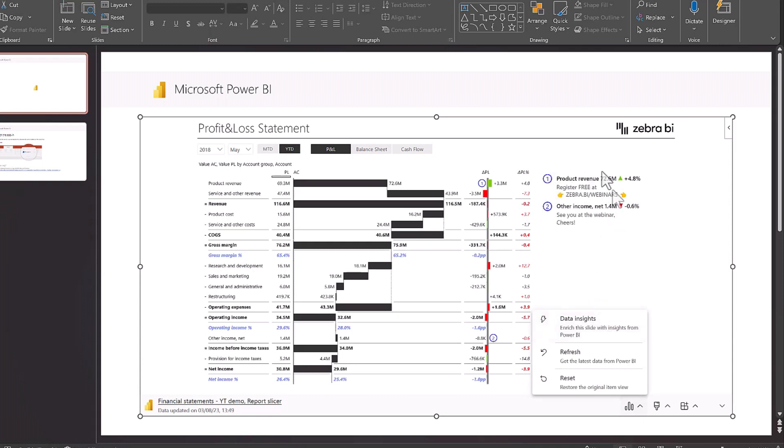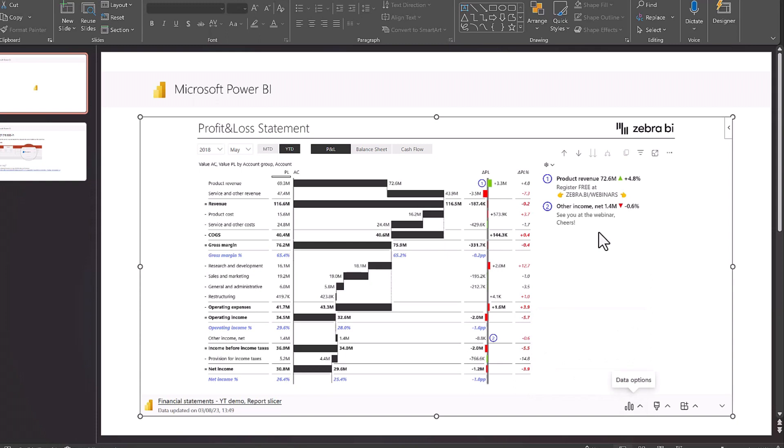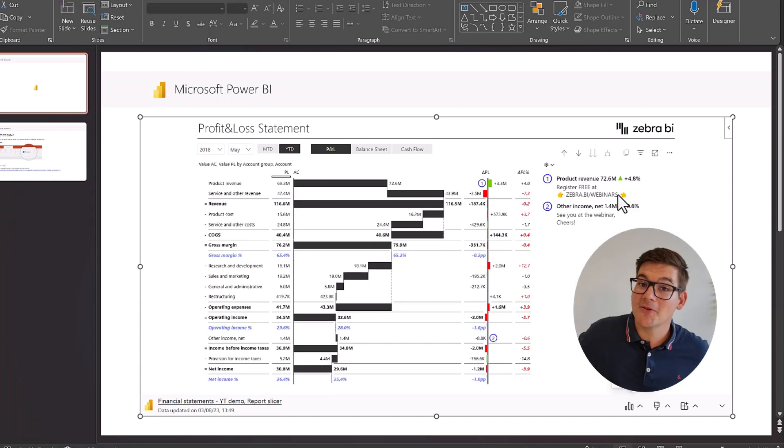So with Zebra BI, we don't really need all this because we already have integrated comments from the owners of the data that are meaningful right on the visualizations. Maybe these comments are not the best examples, but you know what I mean. By the way, you can also go and like this video, it would help me a lot.